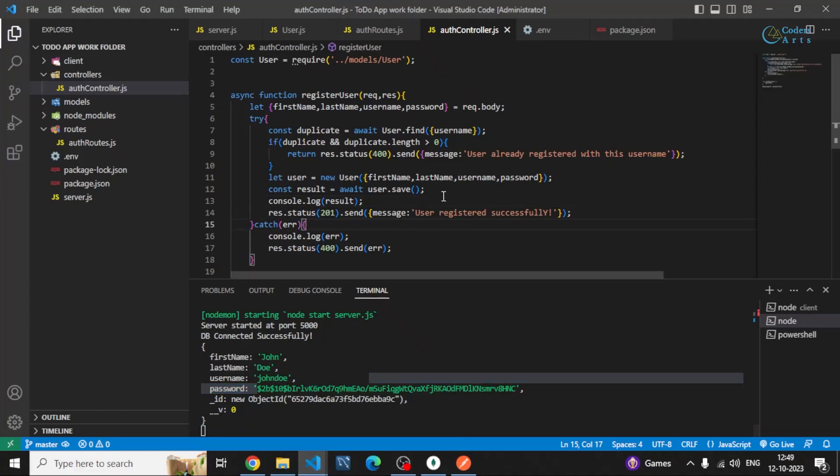Now what we can do is we'll be working on the login route then we'll be going into the front end and then we'll be creating the simple front end for login and sign up and then we'll be working on the to do app. So that is it for this video. I hope you got something. Thank you for watching, let's meet in the next video.